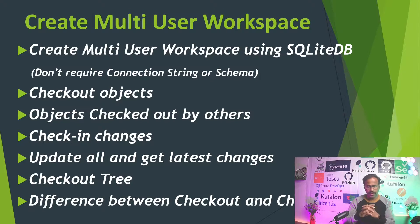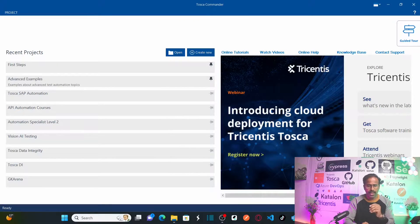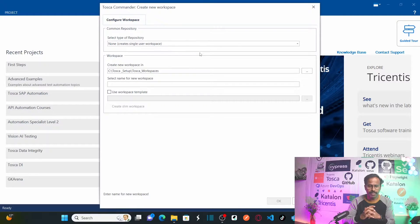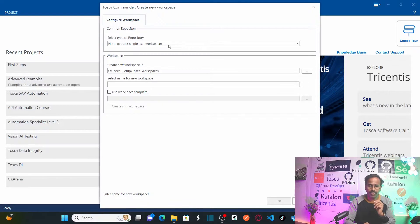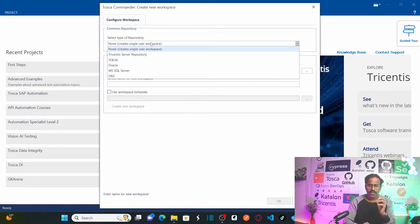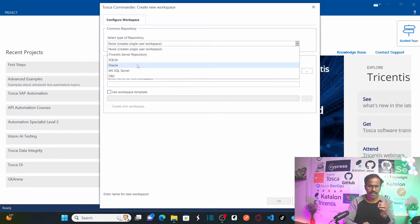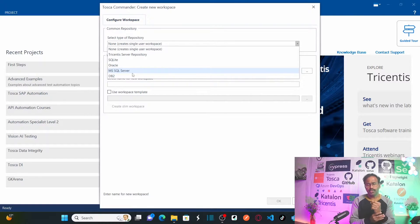Let's jump into Tricentis Tosca and create a multi-user workspace. Click on 'Create New.' For a single user workspace we selected 'None' as the repository type, but for multi-user workspace you need to select a repository. Multi-user workspaces can be created using different database sources: Oracle, MSSQL Server, DB2, and others.